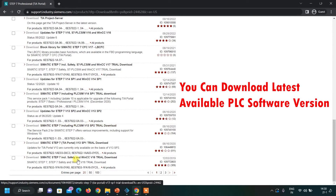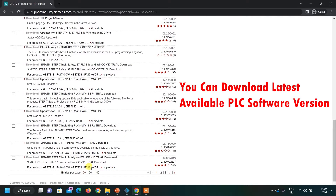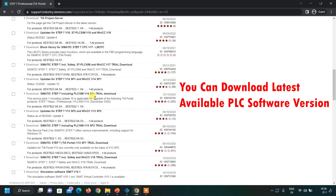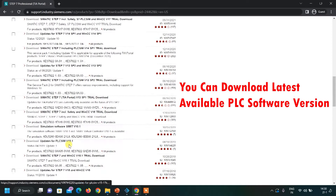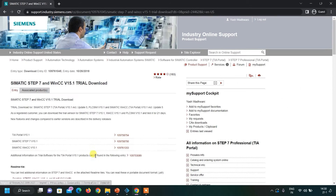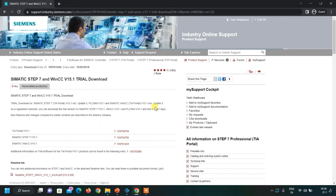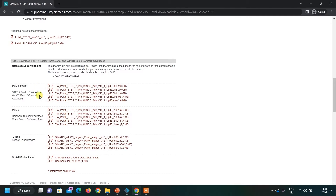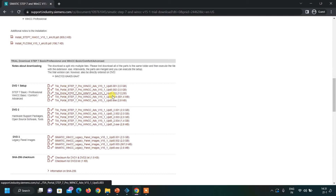I have used V15 version, so let us enlarge this list. Here you can see SIMATIC Step 7 and WinCC V15.1 Trial Download. Let us click on it — this web page will open and you can directly download by scrolling down. Here you can see this is the setup for Step 7 Basic, Professional, and all. You have to download all the files.